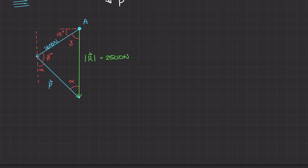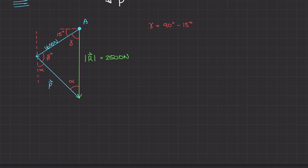We can actually solve for gamma right away because we know this line is horizontal and the resultant makes a 90-degree angle from that horizontal line. So gamma is going to be 90 degrees minus 15 degrees, which is simply 75 degrees. So we've already figured out gamma.